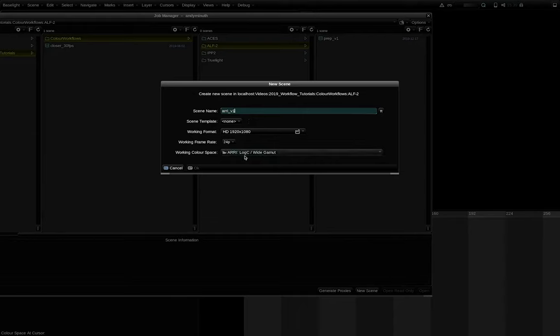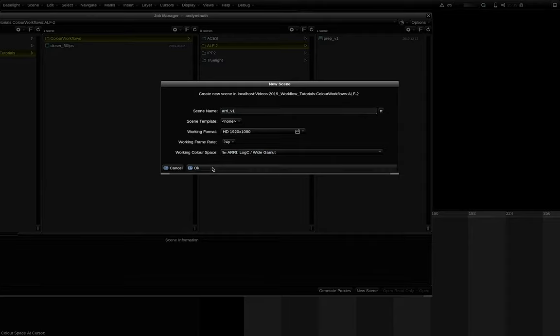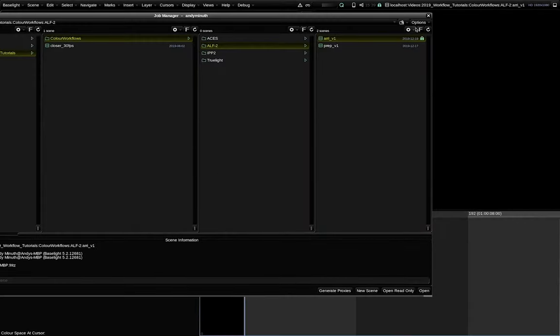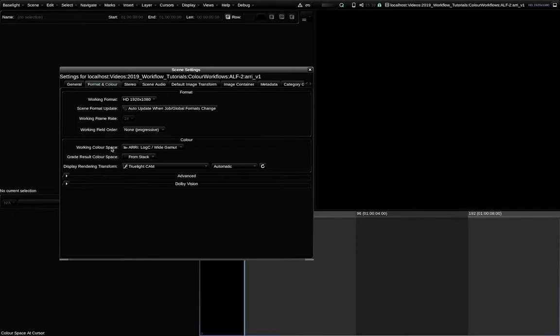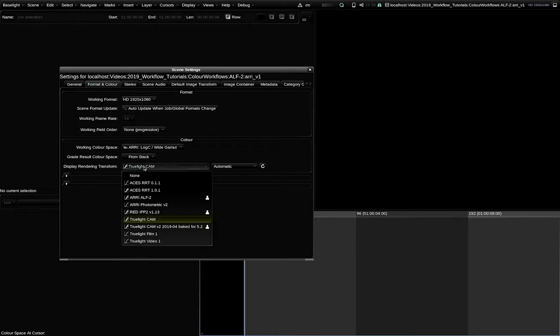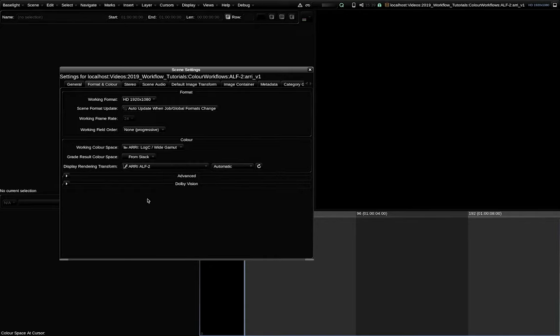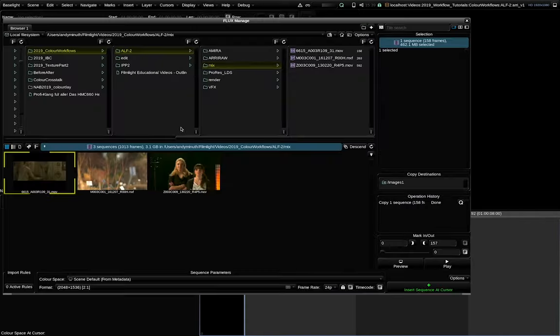As a working color space I choose ARRI Log C White Gamut. Then I go to the scene settings, format and color and as a display rendering transform I select ARRI ALF2. That's it. Everything is set up now.